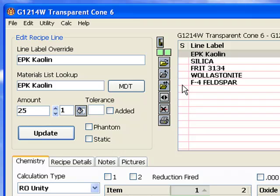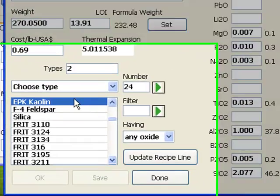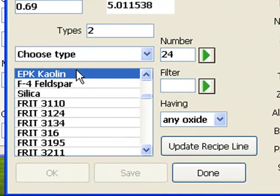Now I'm going to double-click the first line in this recipe. The materials dialog will be positioned on this material.